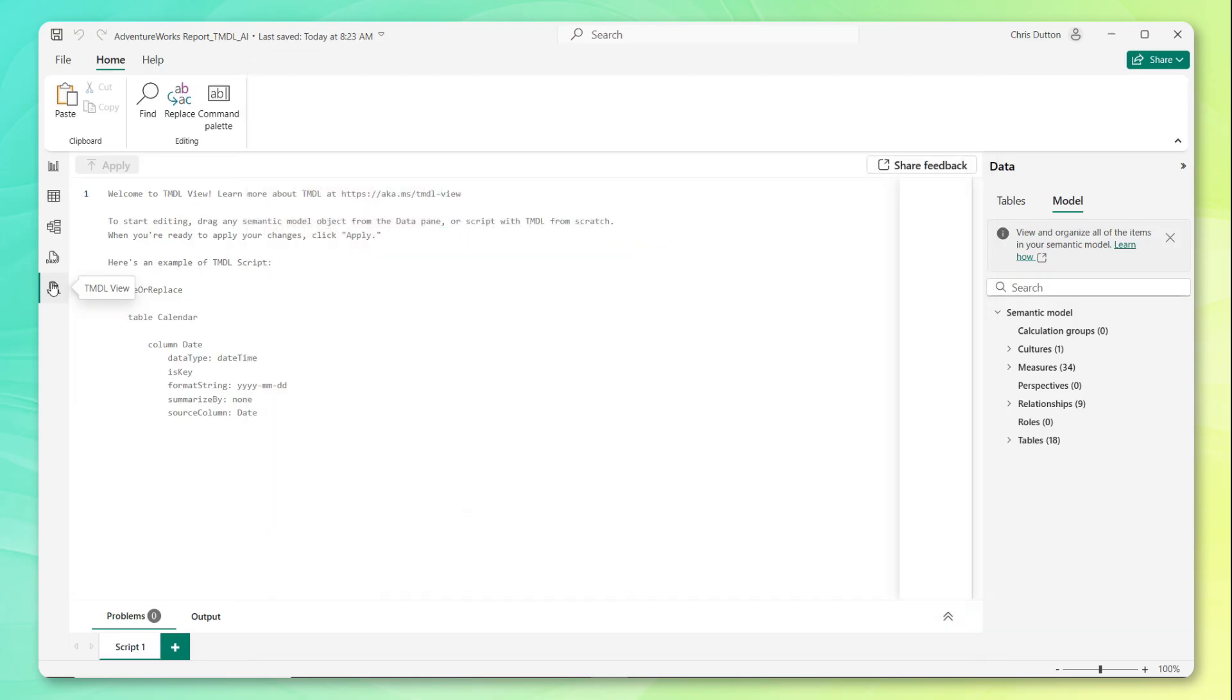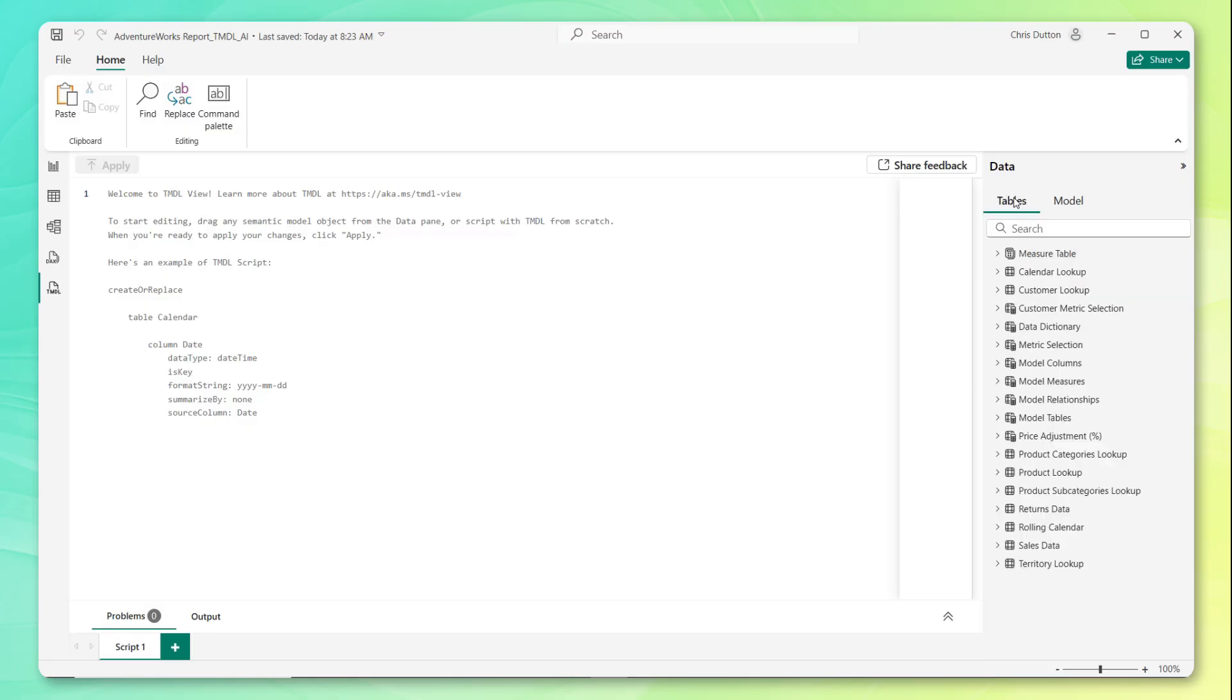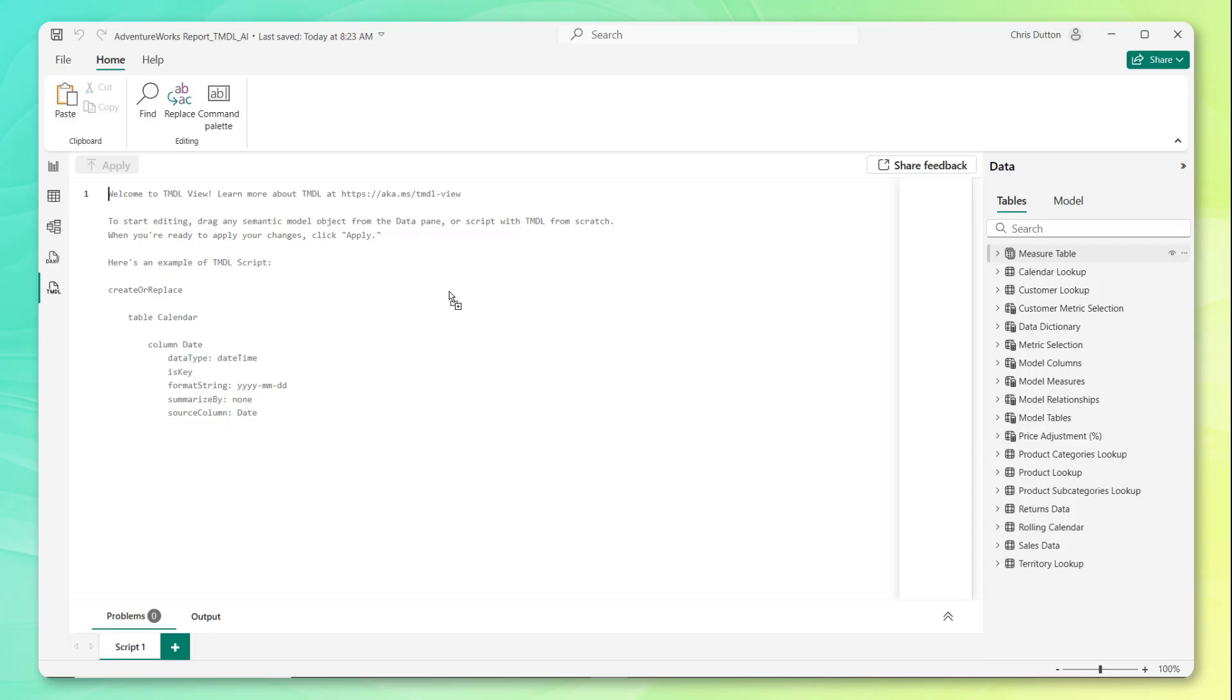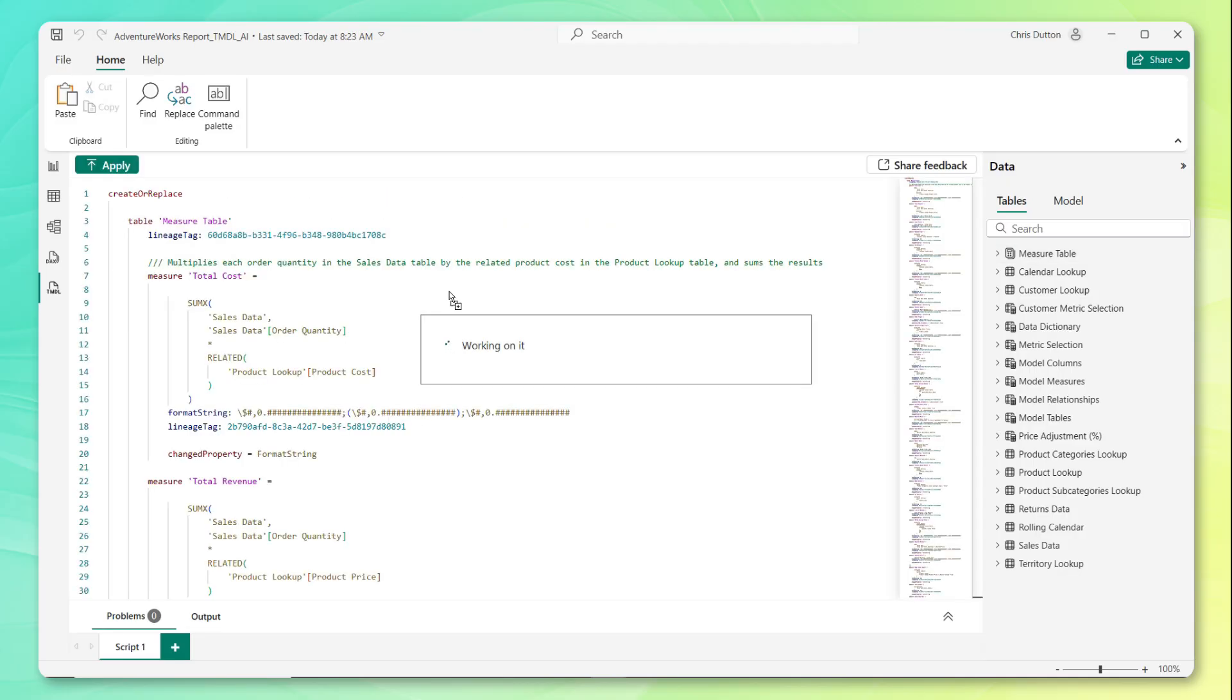So what this view will allow us to do is simply drag elements of our semantic model or specific tables or fields into our coding canvas here to view them as raw TMDL code. So check this out. Let's grab our measure table, drop it right on the canvas. And there we go. It's created all this code.